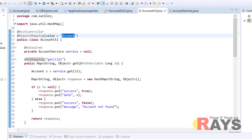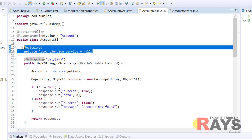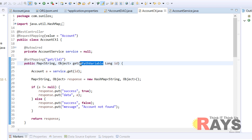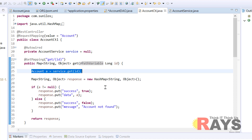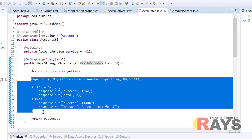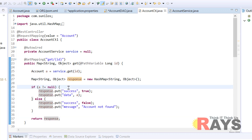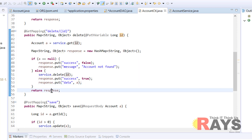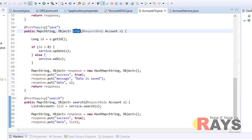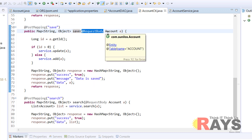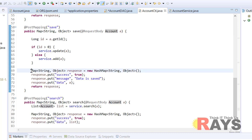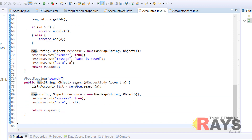I have created a REST controller — AccountController — using the @RestController annotation. We have mapped this controller with the account URL using the @RequestMapping annotation. The controller uses the service, so we have auto-wired the service class in the controller. In the get method, we receive the primary key as a path variable, call the service to get the account record, put the account in a response map, and return the response map. Similarly, the delete method receives the primary key as a path variable, uses the service to delete the record, and sends a response back to the client. In the save method, we add or update a record by receiving the account object in the request body as JSON data, deciding add or update based on primary key, and sending back the response map.